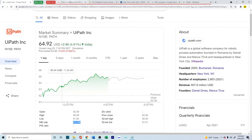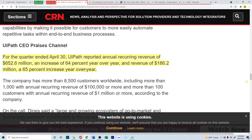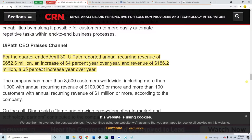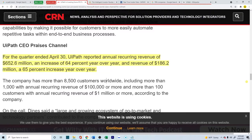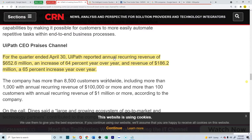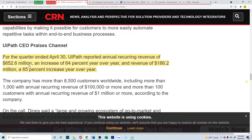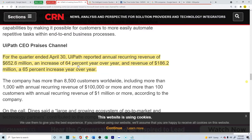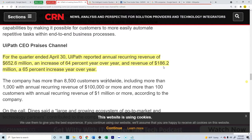Now, let's try to understand the bear case scenario. For the IPO that they came out with, we don't have a lot of financial information. But as per this article, it looks like UiPath reported an annual recurring revenue of about $652 million, which is a very good thing. And it's an increase of 64% year over year. And last year, the revenue was only $186 million. That's a huge increase.